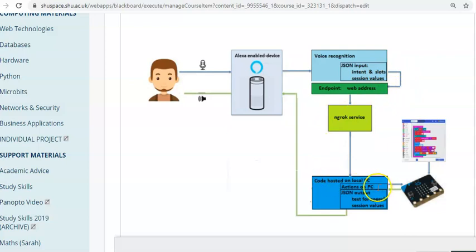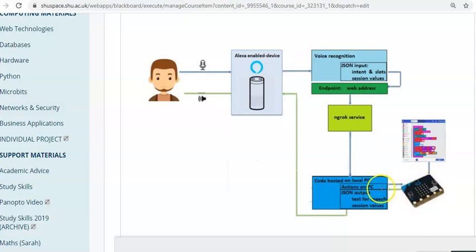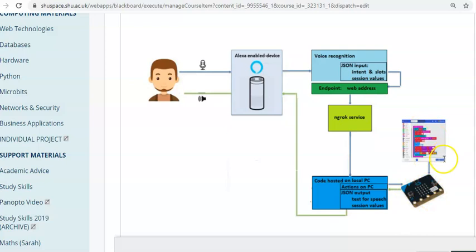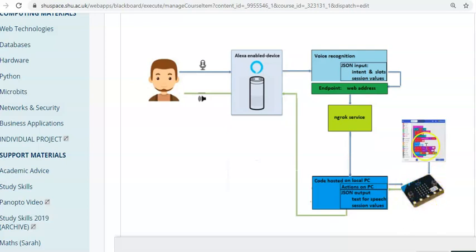We will then write a program in JavaScript to run under Node that will listen to the inputs and take actions. And those actions will be to send instructions to the micro bit. Which we've previously programmed to say, if we send the word bright, then it will light up all the LEDs. If we send the word dark, then it will switch off all the LEDs.